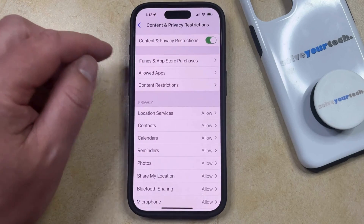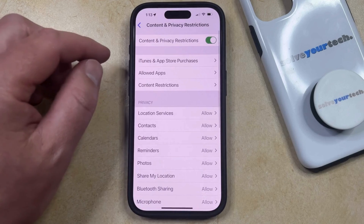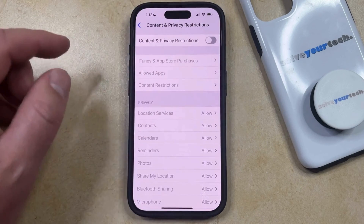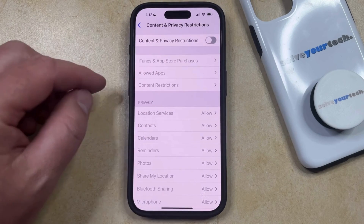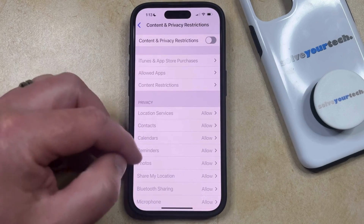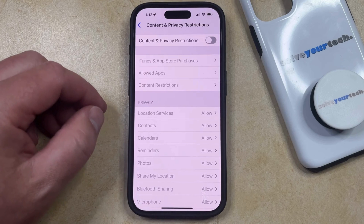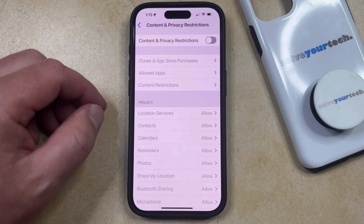Alternatively, you could simply turn off Content and Privacy Restrictions entirely, which is going to allow you to offload the app, as well as revert any other settings that have been changed.